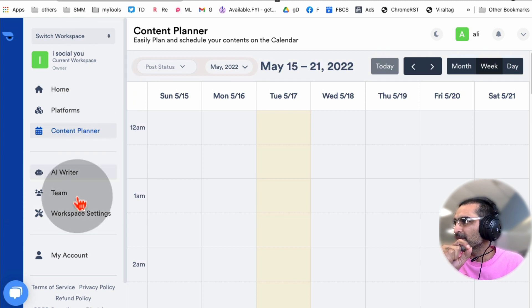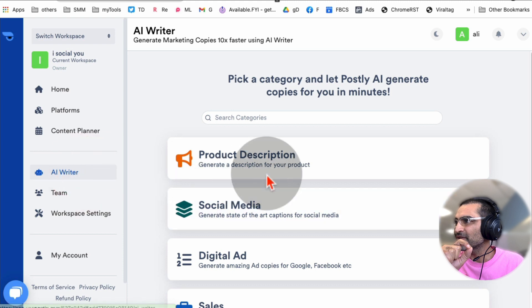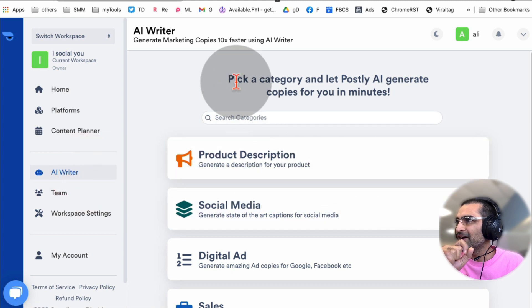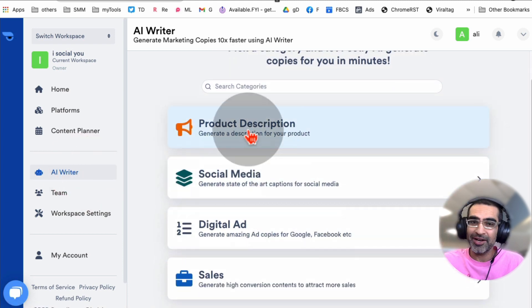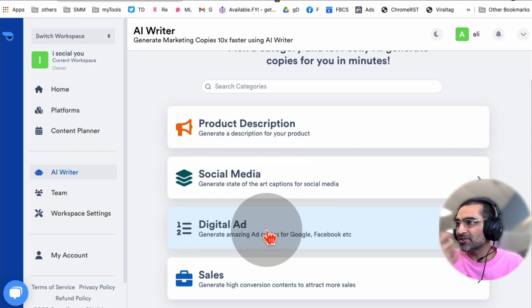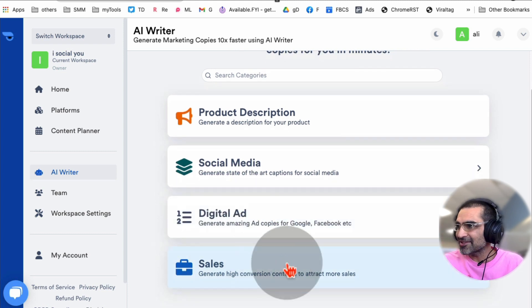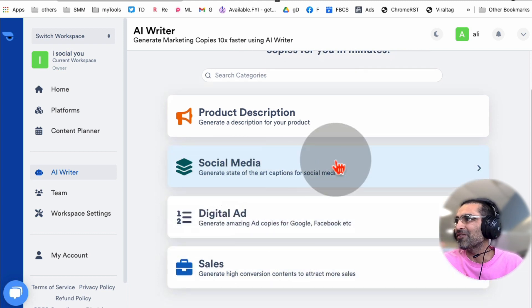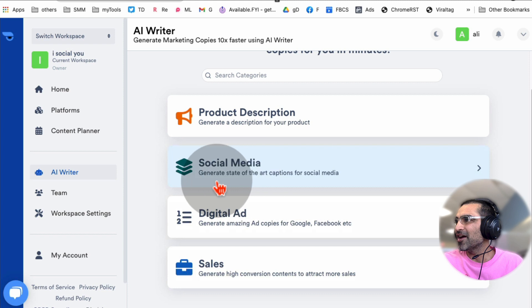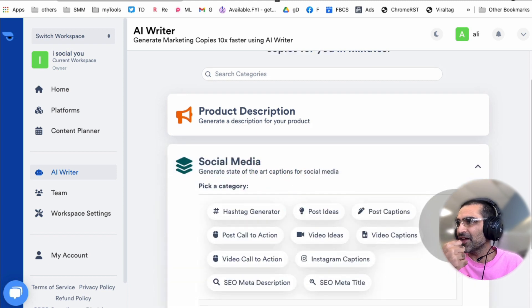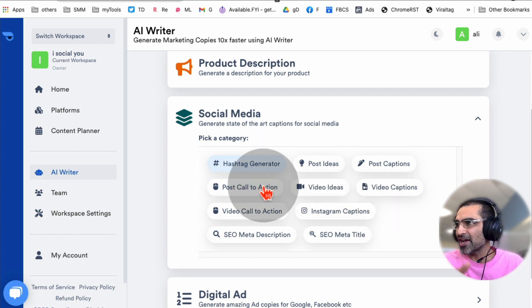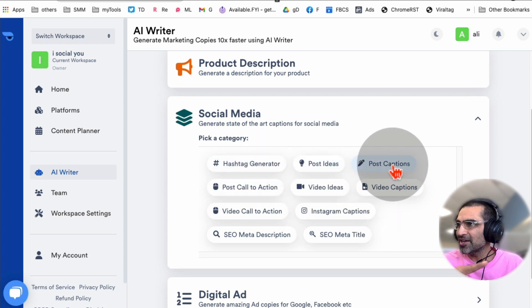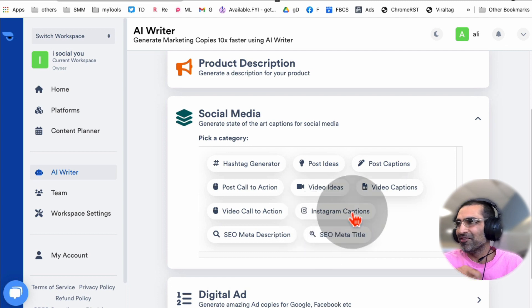But here's the thing I love most about this tool. Look right here - AI Writer. When you click on this, you can create product descriptions, social media posts, digital ads, sales copy, so much stuff. Let's go inside social media - create state-of-the-art captions for social media. Here's everything you can do: generate hashtags, post ideas, captions, all kinds of stuff.